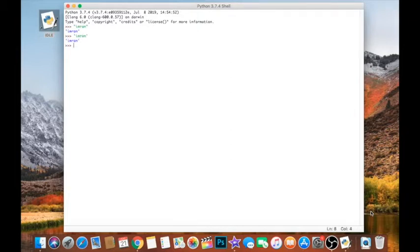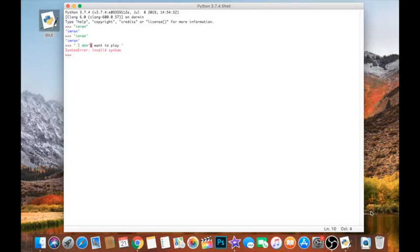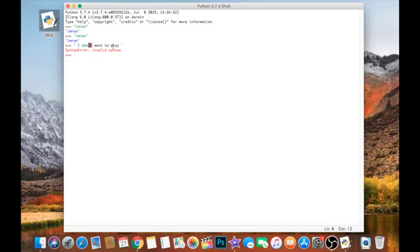But the reason why we have the option of using single or double quotation marks is there are instances when you'll want to use one or the other. For instance, if we have a sentence where we have punctuation, so say for instance, I don't want to play, I'm using single quotation marks, that won't work because Python thinks that the string begins here and ends where the punctuation is, whereas in actuality the string ends after the word play.